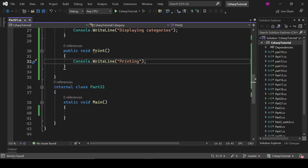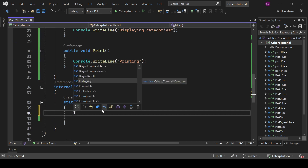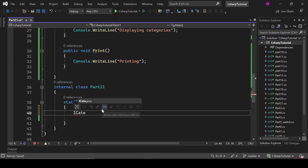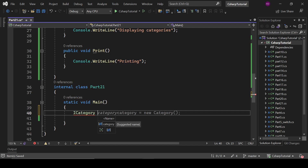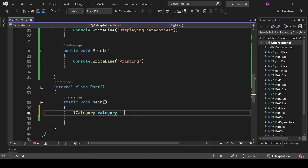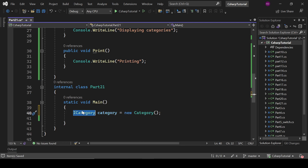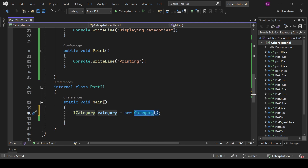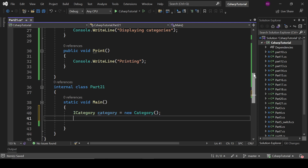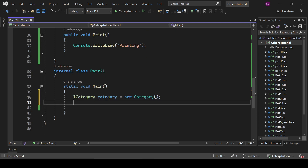So let's see how we can use an interface. We use it like this: on the left side we define the name of the interface — ICategory category — and on the right side we define the name of the class which is implementing that interface, so ICategory equals to new Category.